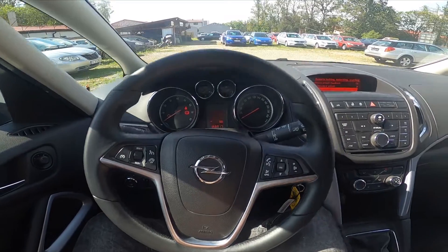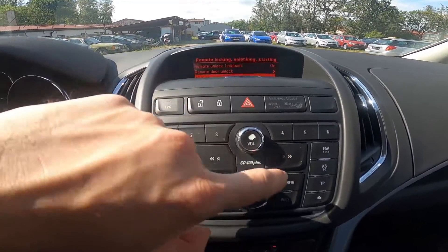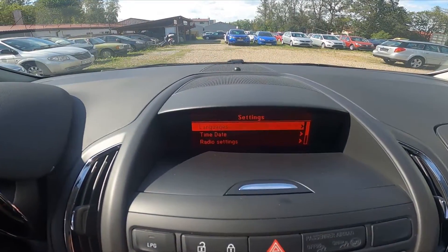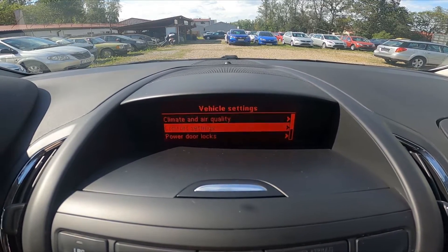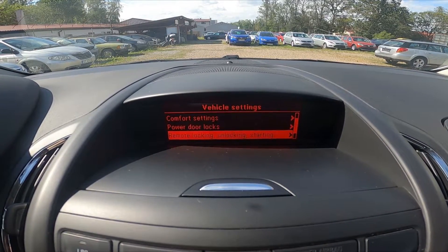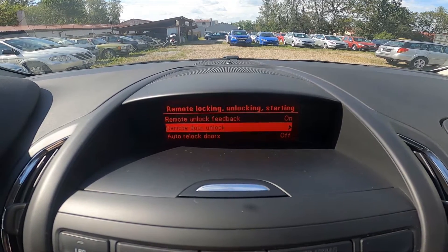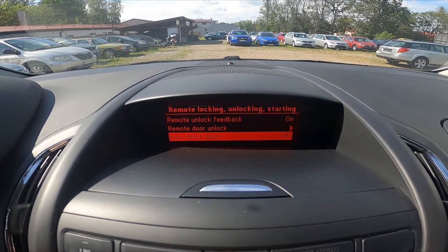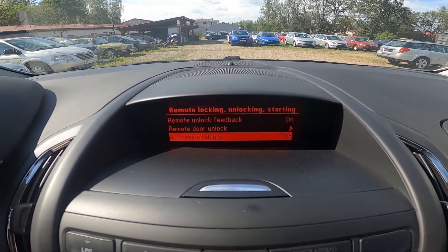Let's take a look at the radio panel and go to configuration. Enter vehicle settings, go to remote locking, unlocking and starting, and press the functional button on auto re-lock doors to enable or disable this function.